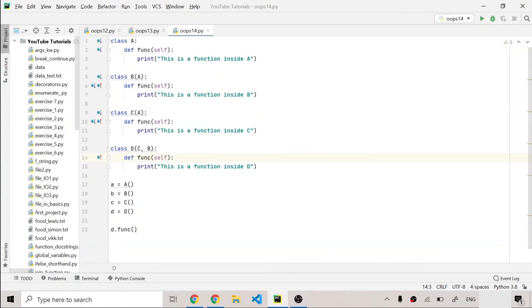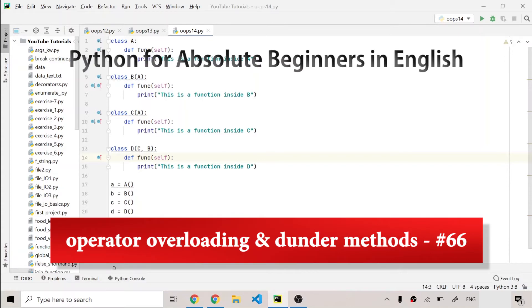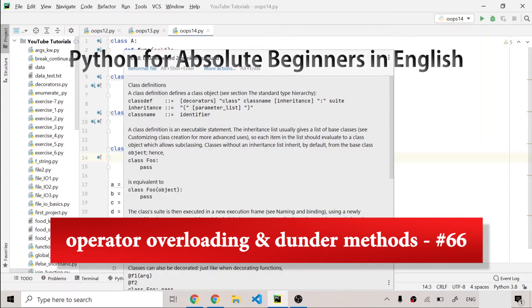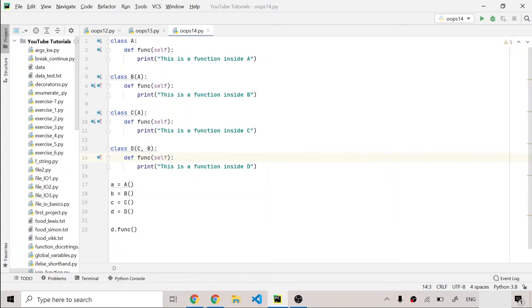Welcome to the channel. In today's video we are going to talk about operator overloading and dunder methods in Python. We've discussed a lot of OOP concepts like encapsulation, abstraction, polymorphism, and most importantly inheritance, and today we are going to talk about dunder methods.